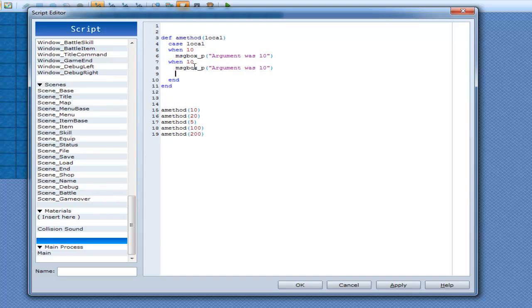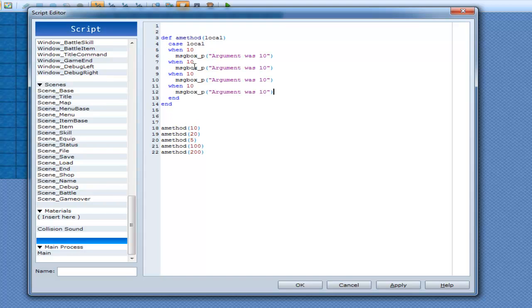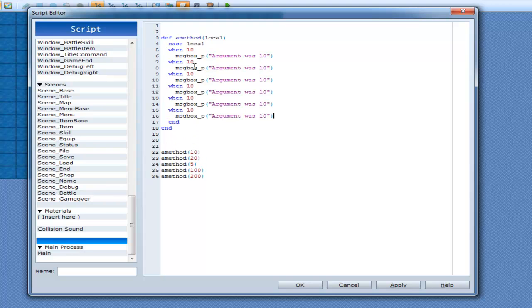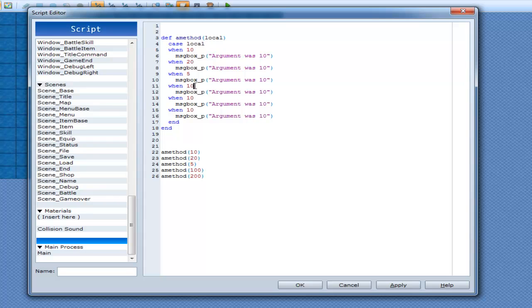So I can go when 10, and I can keep doing that for as many times as I feel like. So when 10, 25, 100, 20, 5, 100, and 200.